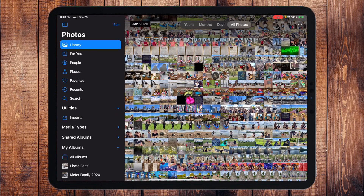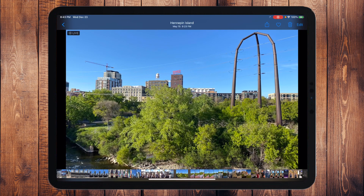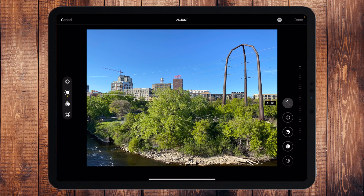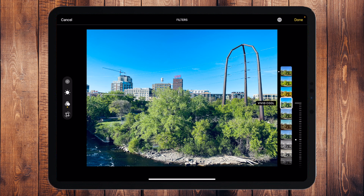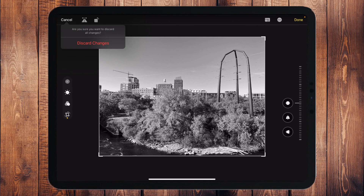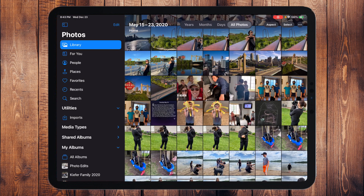Photos really does a lot, and we haven't even gotten to editing. Not only can you organize all of your photos, but you can go into a picture, touch Edit in the top right, and you have all of these different controls — filters on the left, cropping, and all sorts of editing tools — all directly in the Photos app. So it's much more than just organization.